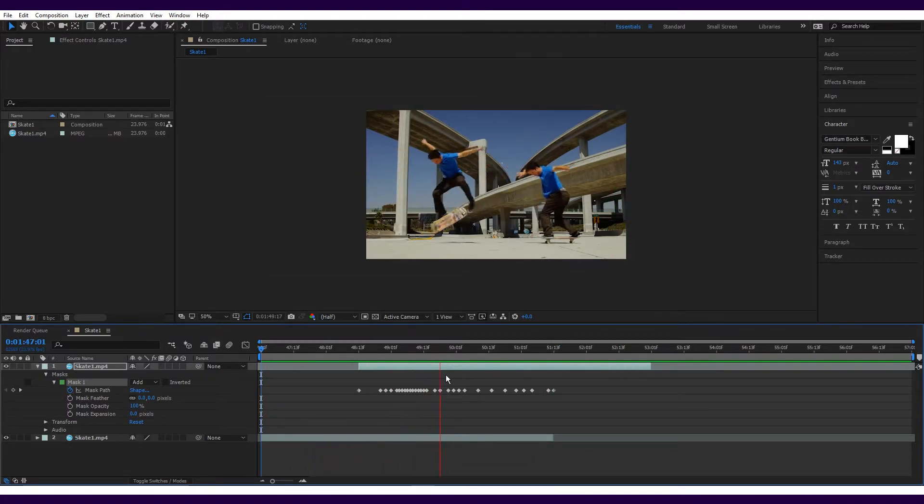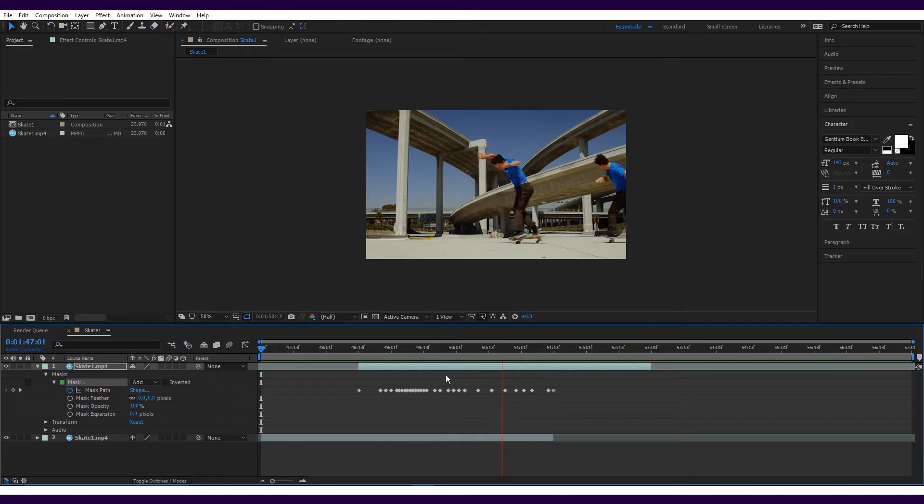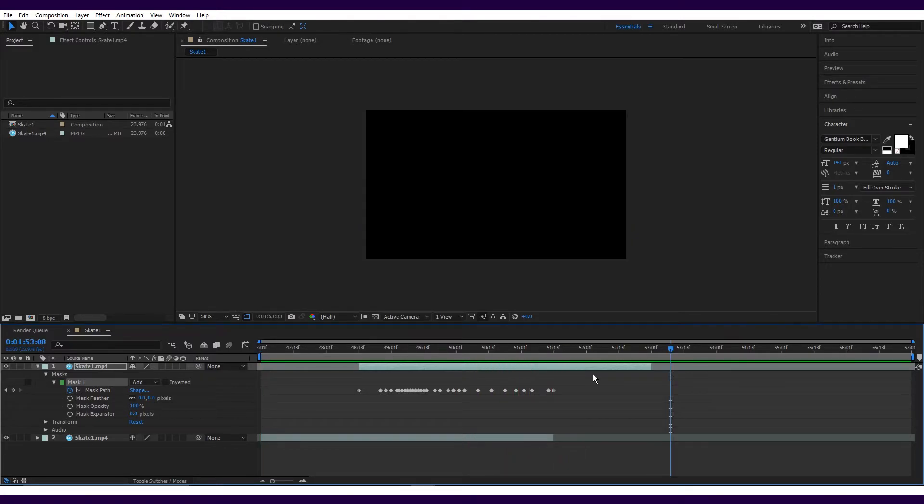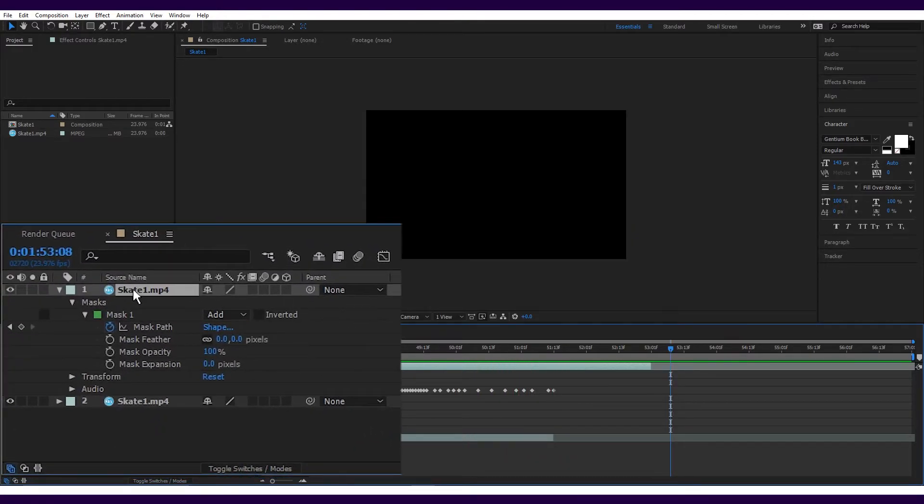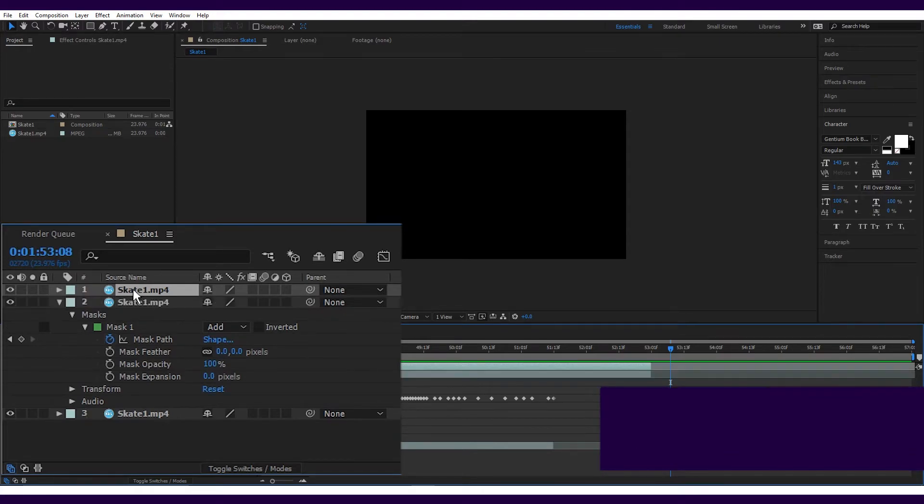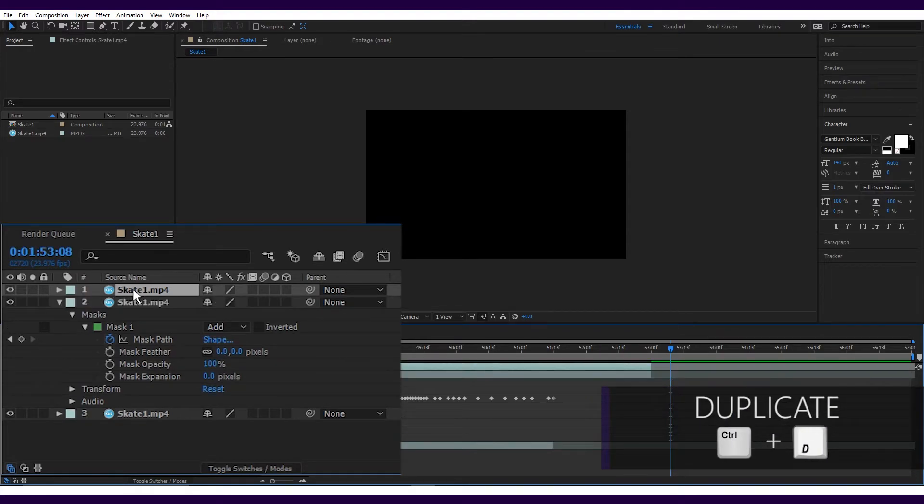Once this is done, you will have successfully created your first clone mask. You're almost done now, on to the easy part. All you need to do is select the layer that you have with your mask on it and duplicate it.